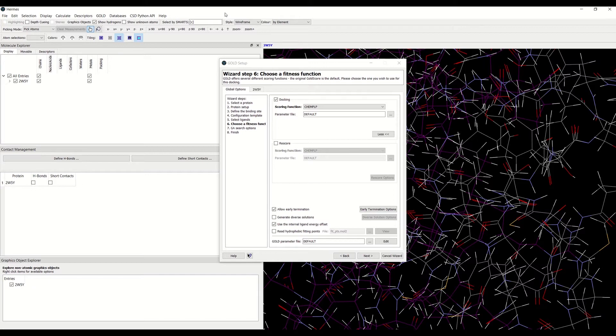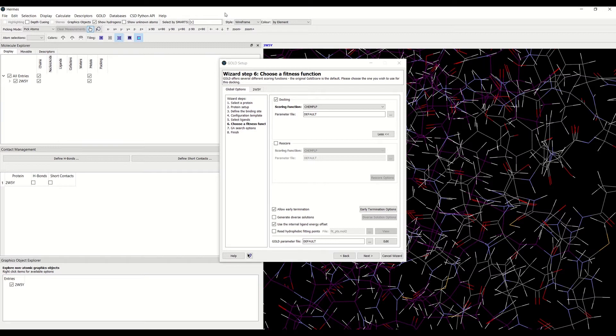The early termination option can be used to prevent GOLD wasting time performing multiple docking runs on easy ligands. It instructs GOLD to terminate docking runs on a given ligand as soon as the specified number of runs have given essentially the same answer.